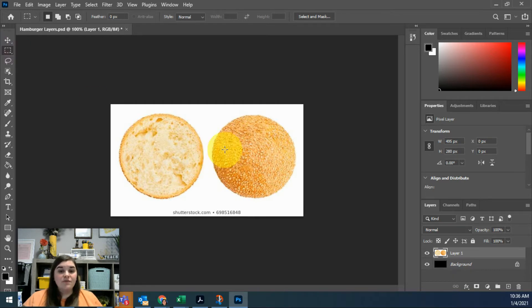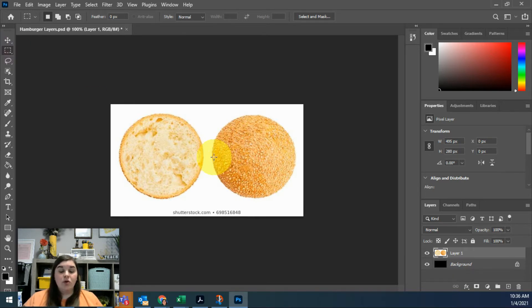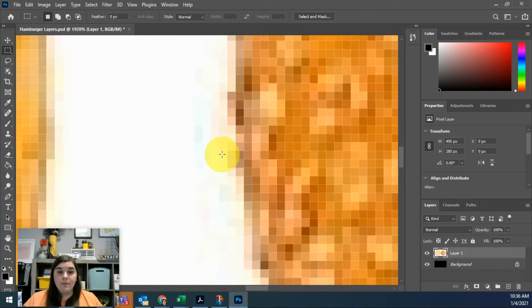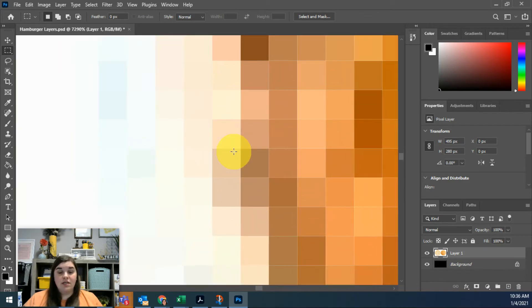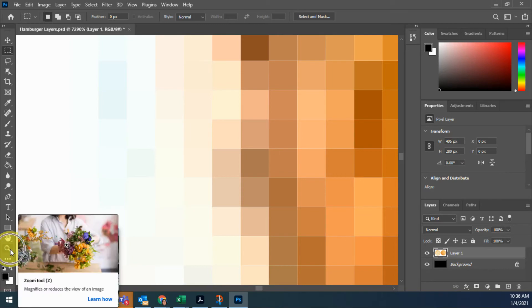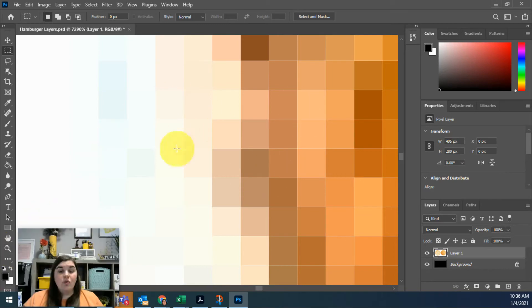If you zoom in—if I go to the edge of one of these buns here and hold Alt on my keyboard and zoom with my scroll wheel just like I did in Illustrator, or you can use the magnifier over here—if you zoom in far enough you're going to see the pixels that make up this image.